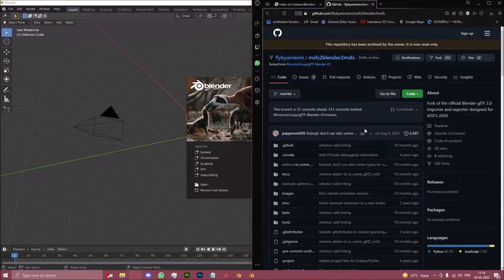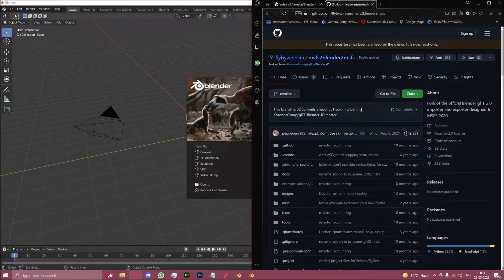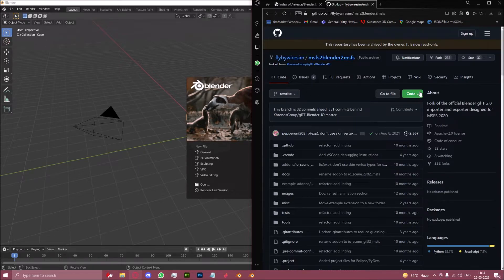This is a plugin that fly-by-wire has made, and actually the creators of these plugins have now worked with Asobo themselves to create an official blender plugin. But I haven't tested the Asobo one for liveries, so let's stick to the fly-by-wire original one which is now archived.